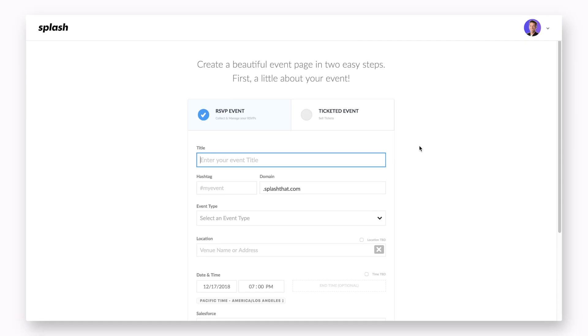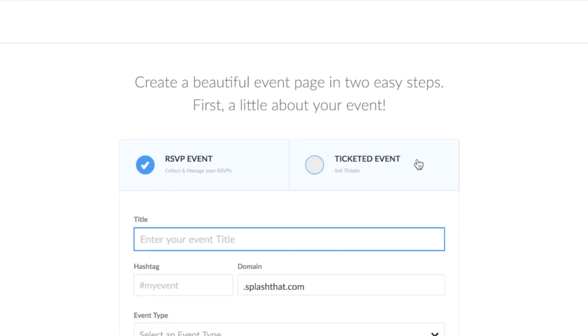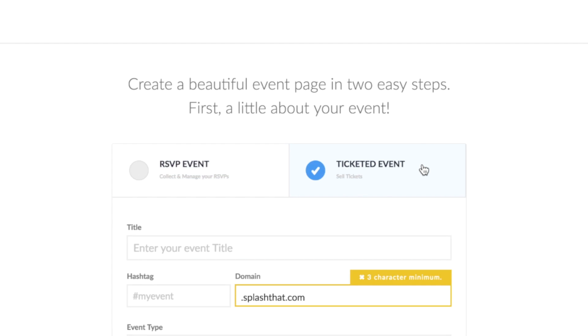The first choice you have to make in the create form is whether your event will be an RSVP or ticketed event. What's the difference?